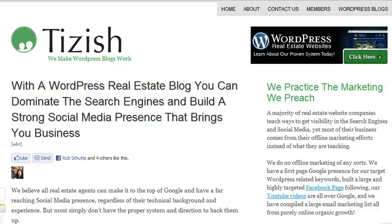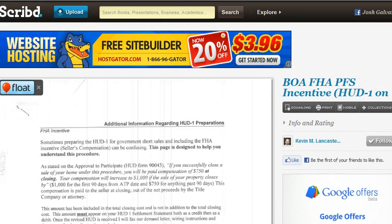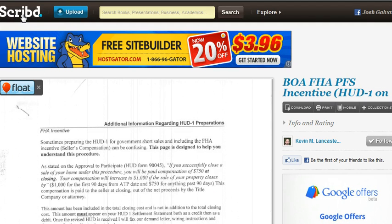Hey everyone, this is Josh Galvin with Tizzish.com. On this video tutorial, I wanted to show you how to take any kind of document from Scribd.com. That's Scribd.com here, which basically lets you upload documents and embed them on your website.